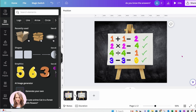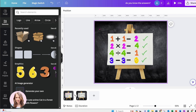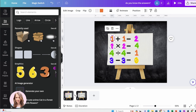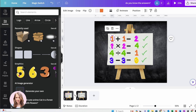This is kind of the end result that I want to achieve. I've placed a chalkboard as my background, found an easel, and then put these mathematical equations using numbers — not to waste a lot of time, because I know you guys just want to get down to the nitty gritty of how to do it.